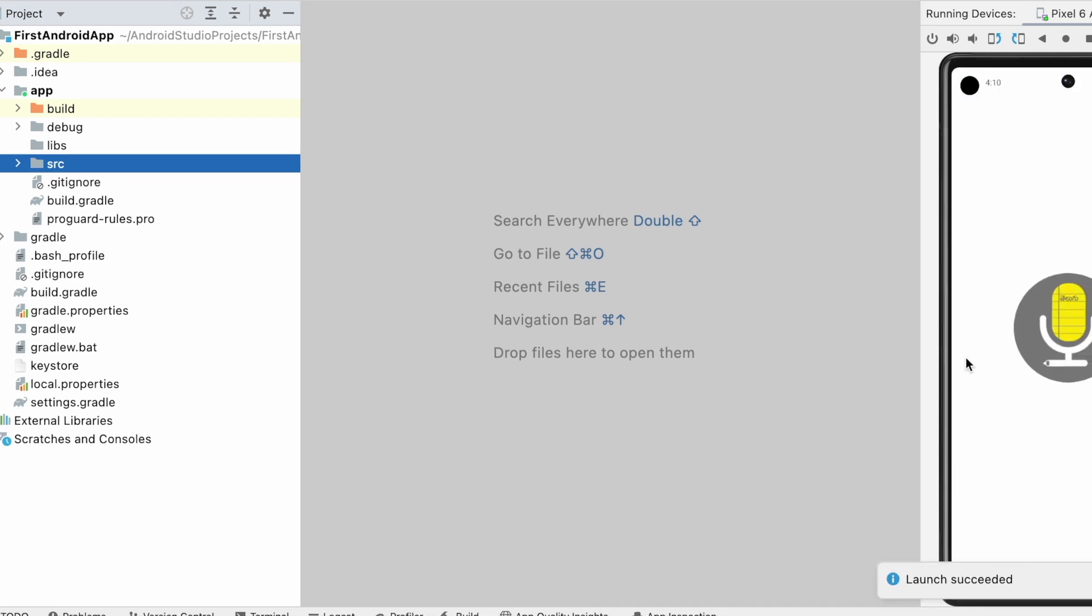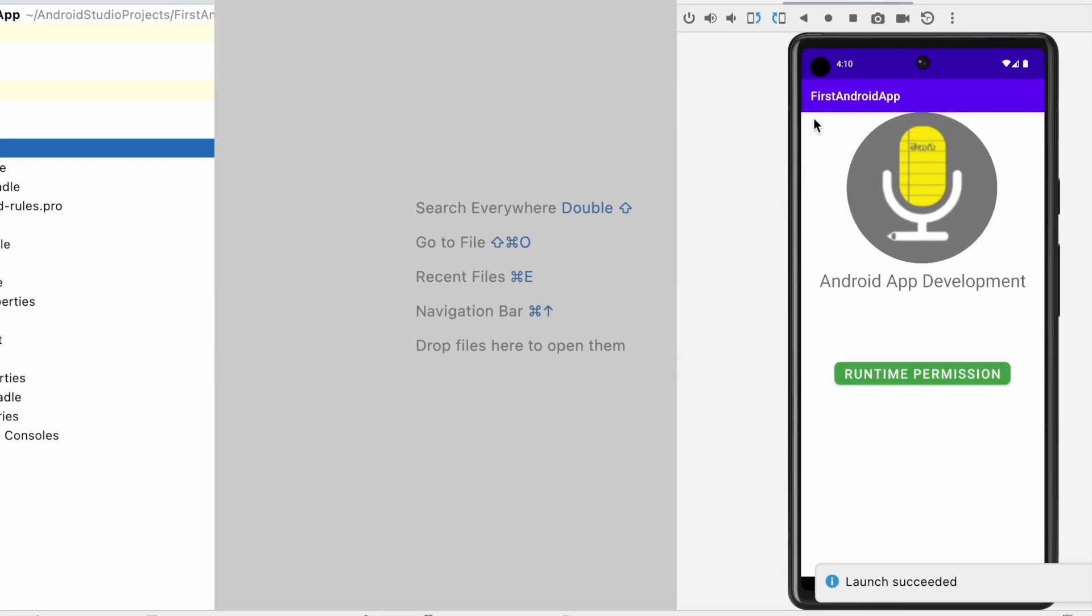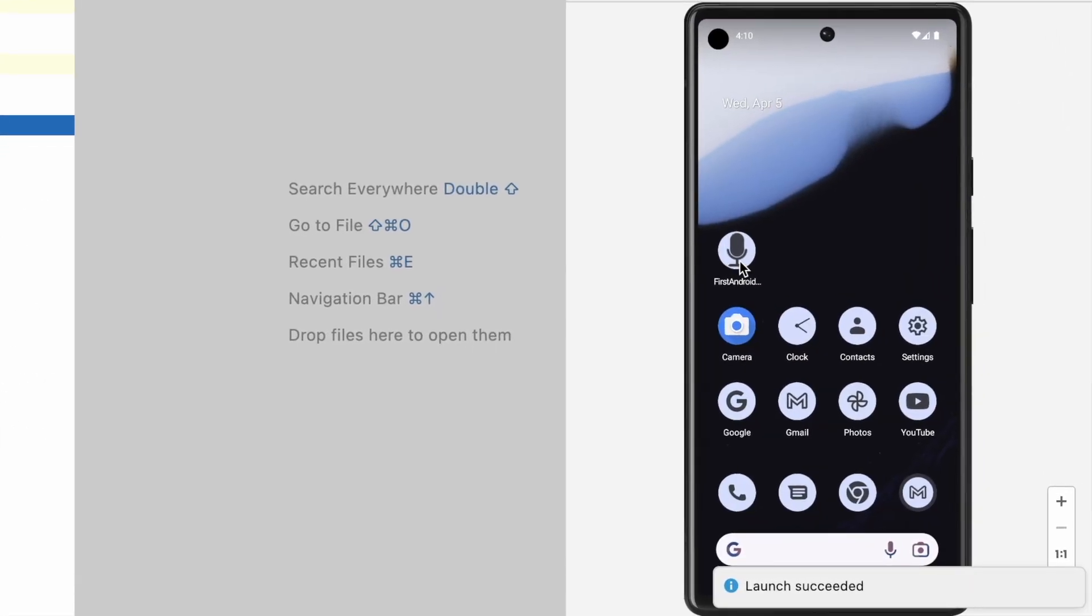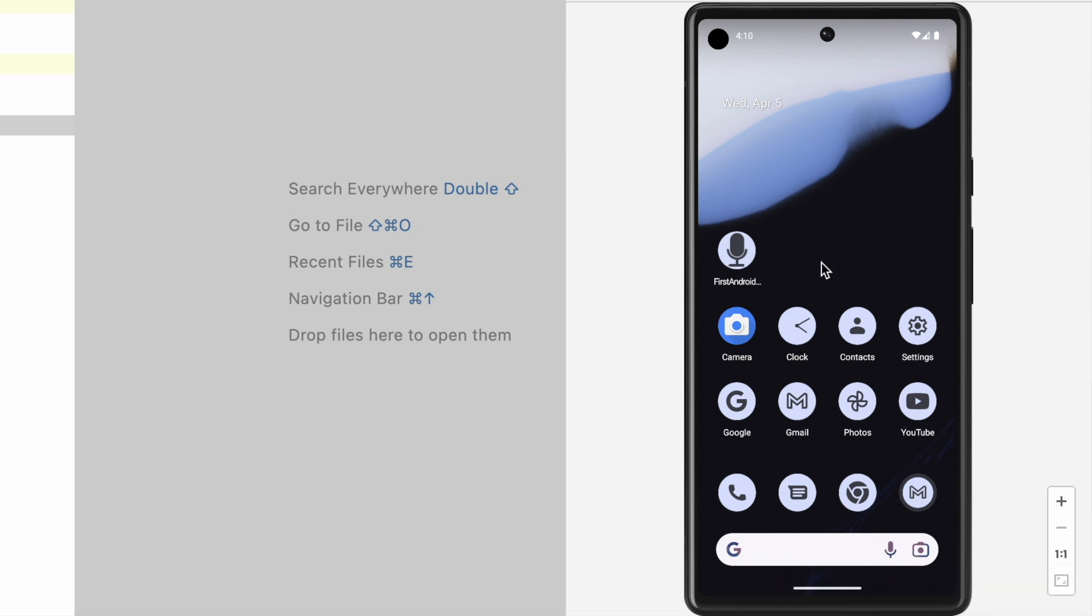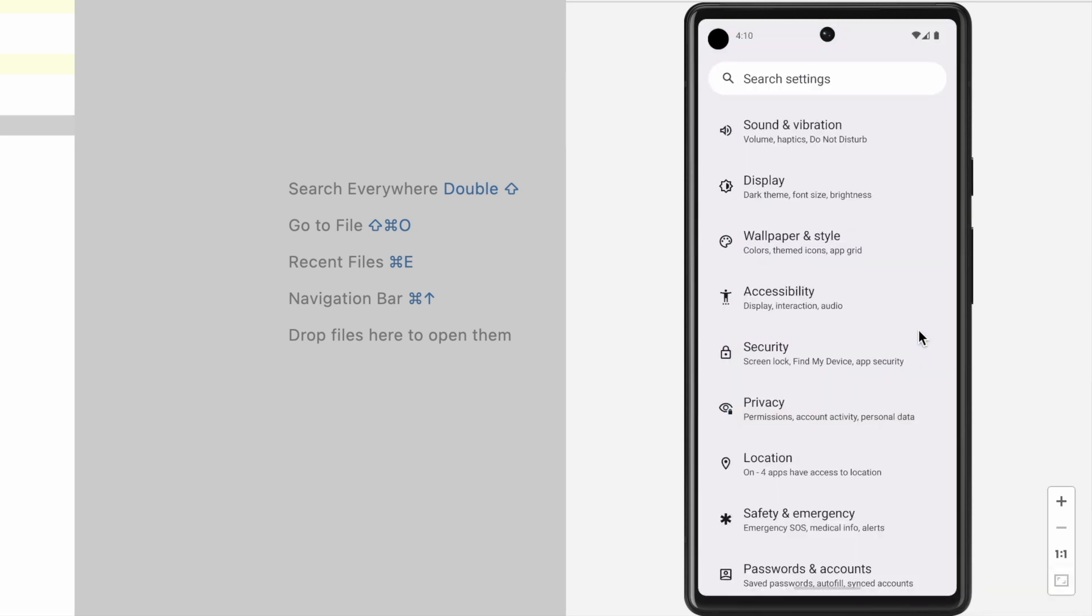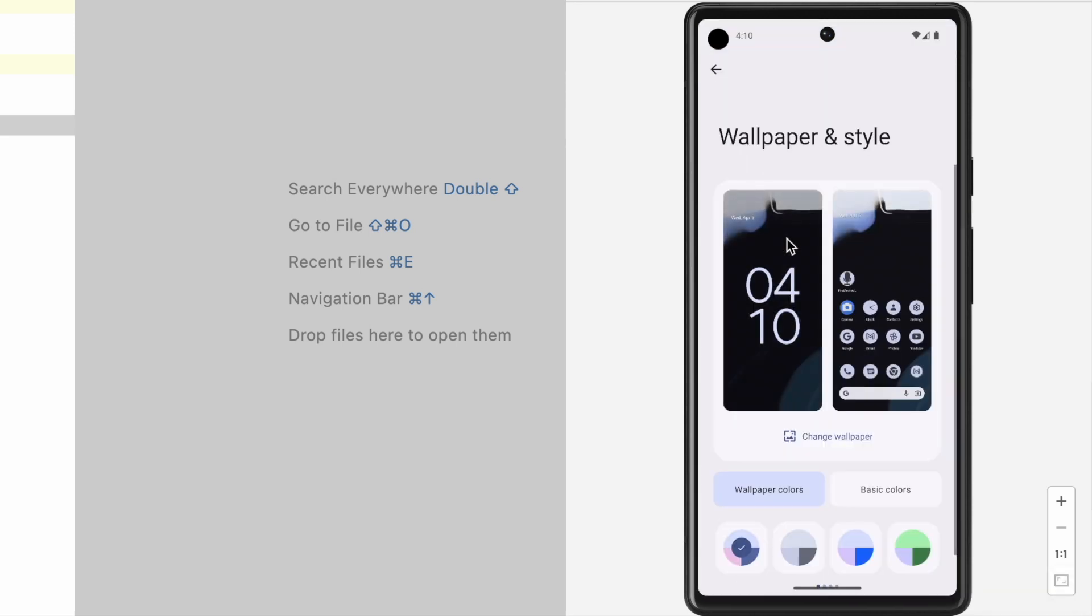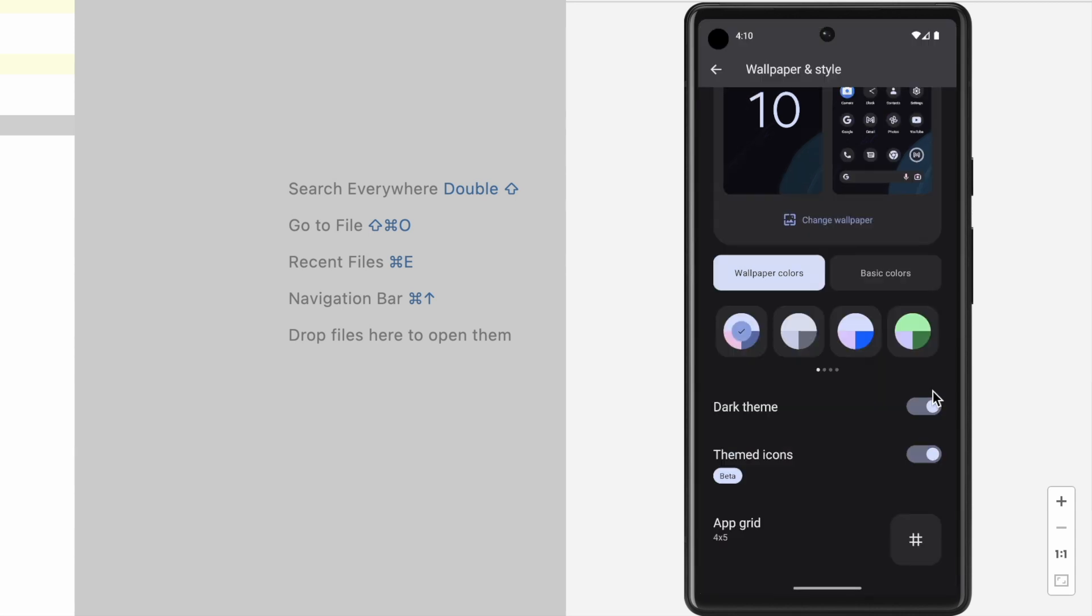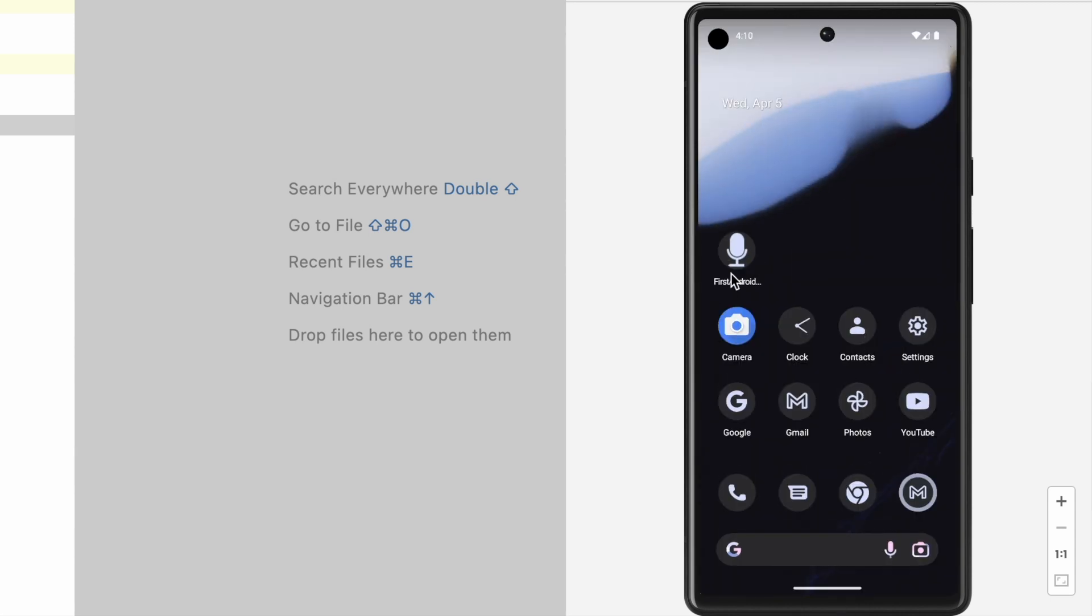See, the icon changed to themed icon. Okay, now go to settings, wallpapers and style, enable dark theme. See, the icon changes accordingly.